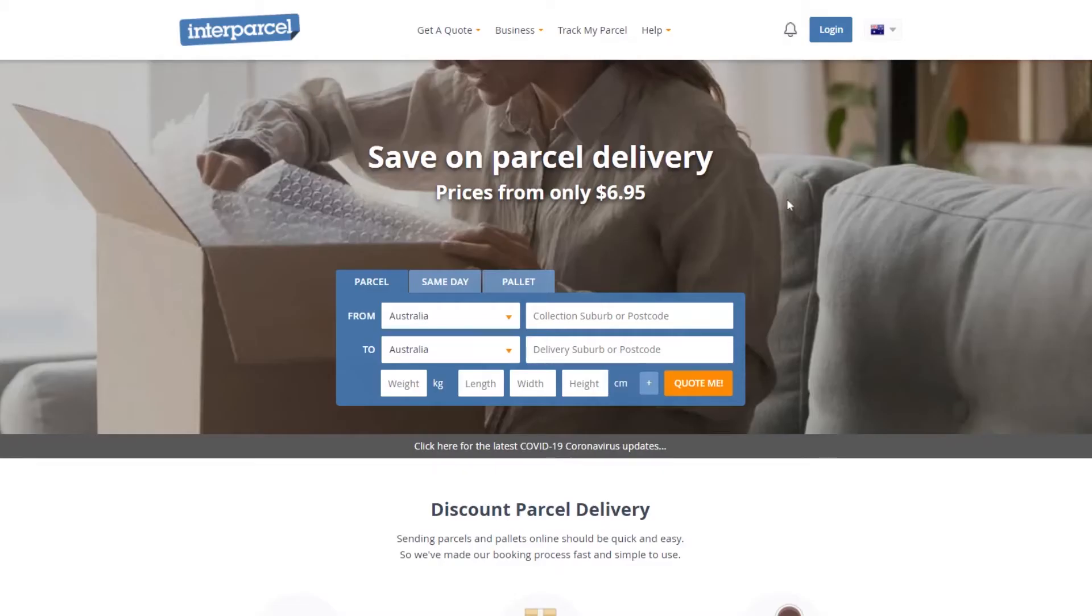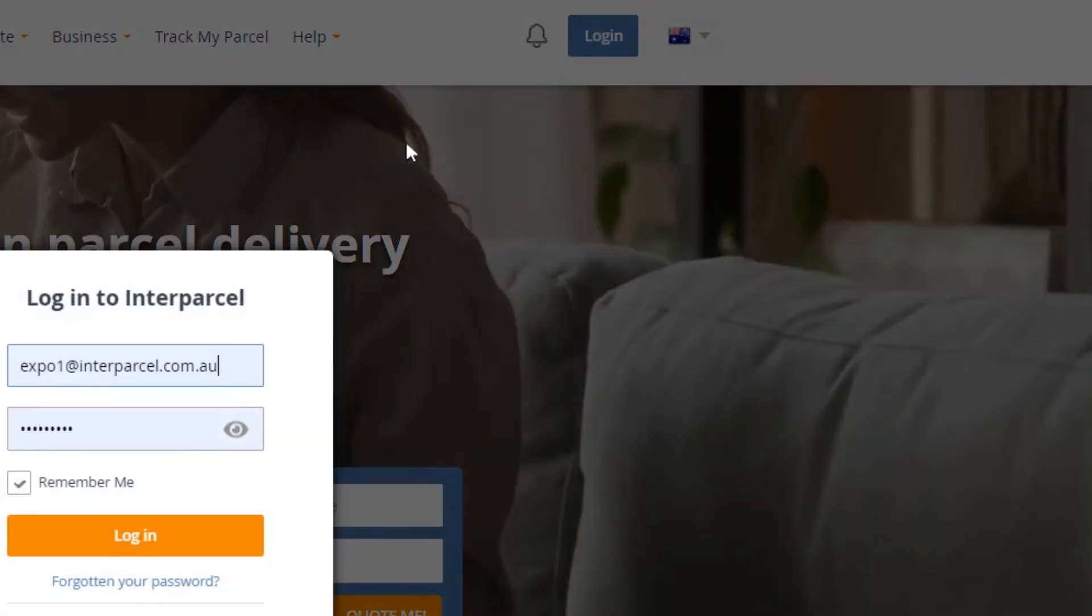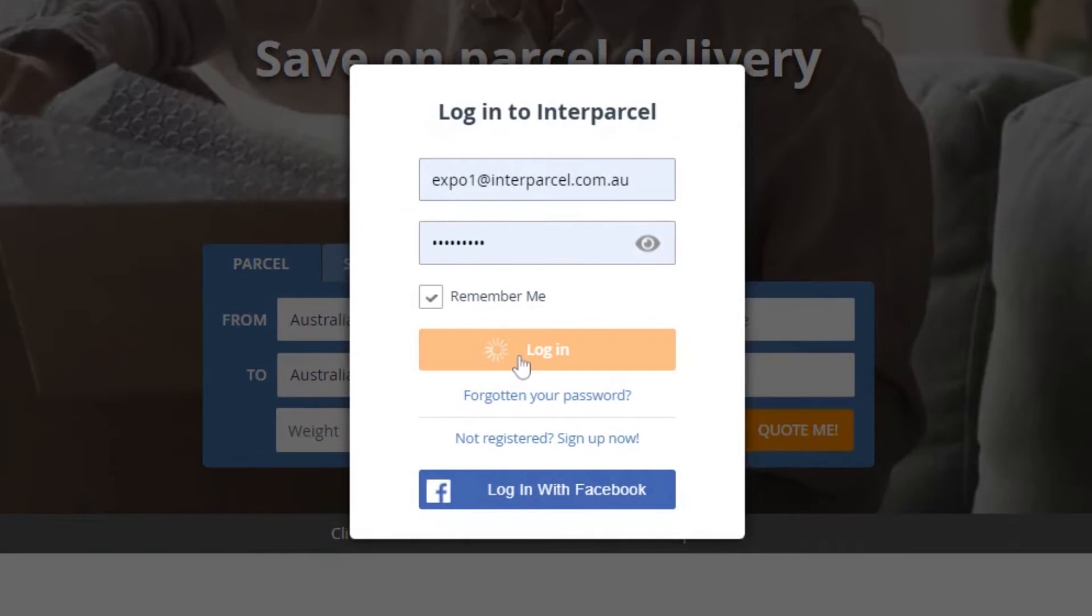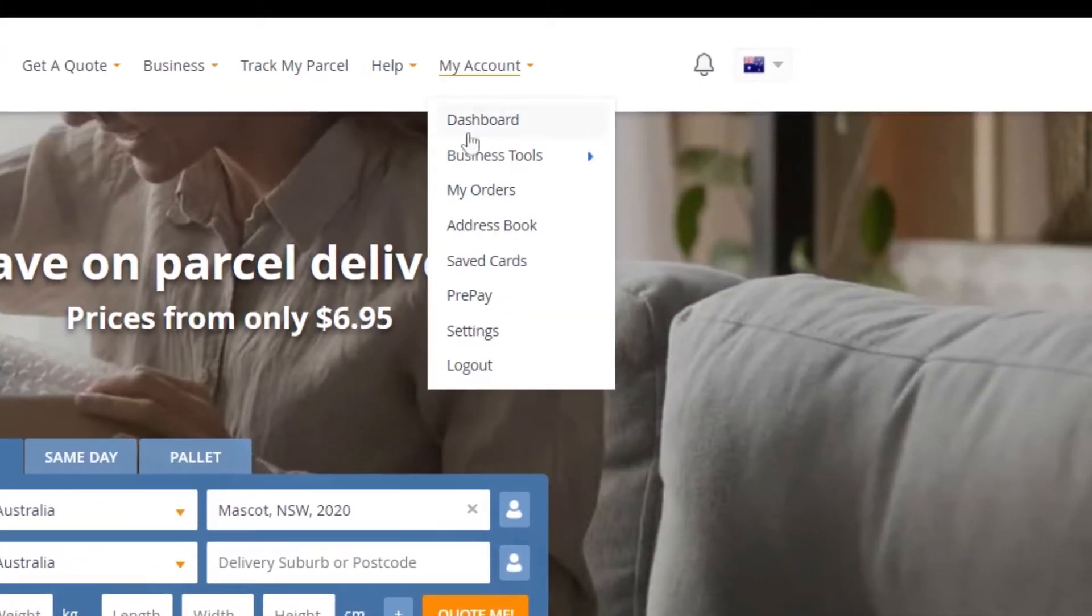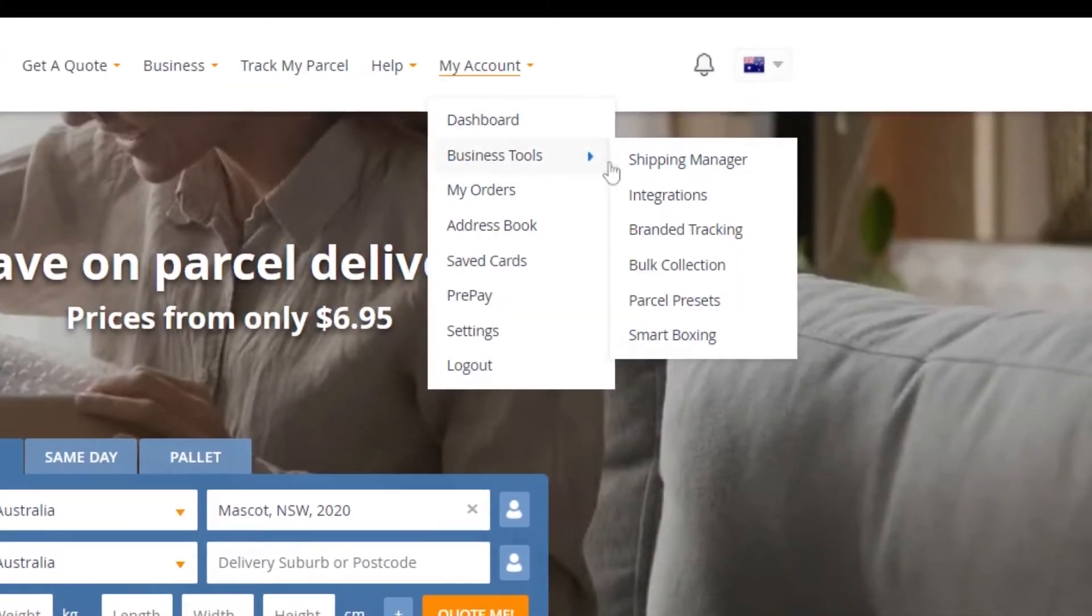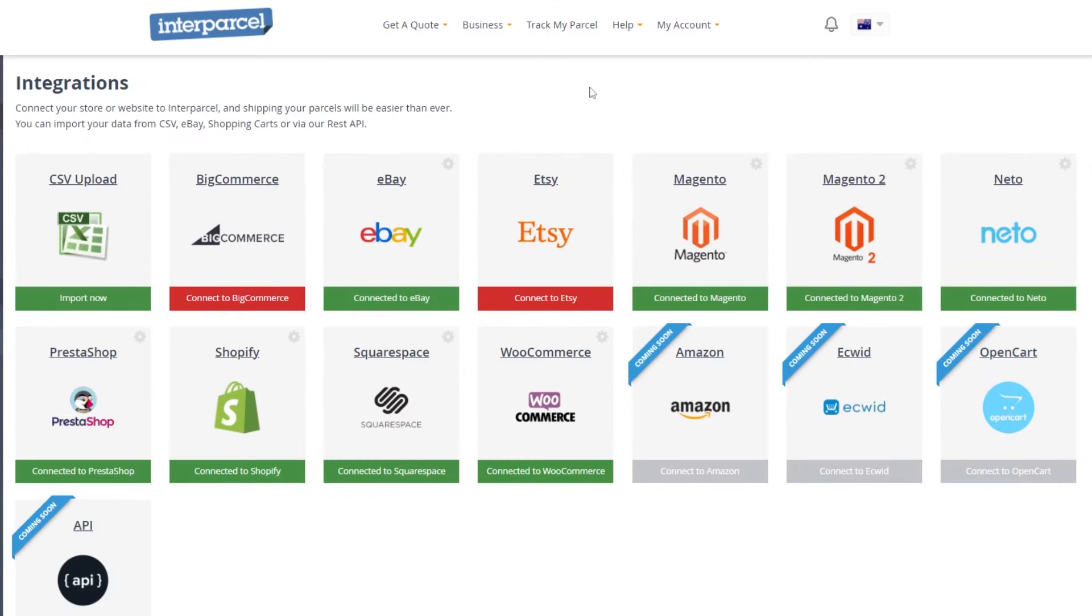To do this, log in to your Interparcel account. Hover over the My Account tab, select Business Tools and click Integrations.